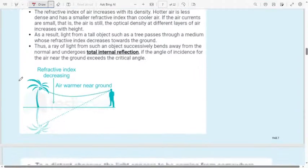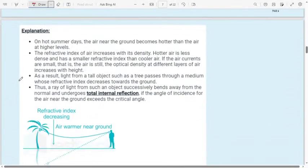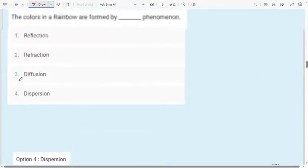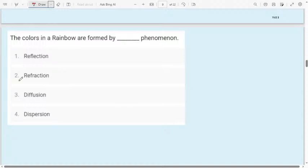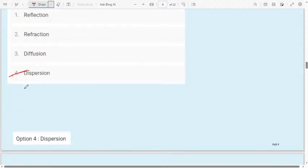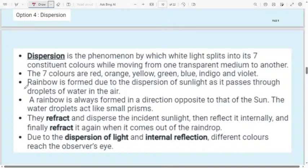I have included notes for the theory — go through them. These are revision questions for those who have already watched my light theory part. Question 6: The colors in a rainbow are formed by which phenomenon? First option: reflection; second option: refraction; third option: diffusion; fourth option: dispersion. The colors in a rainbow are due to dispersion of light — the splitting of white light into its seven constituent colors while moving from one transparent medium to another. The seven colors are red, orange, yellow, green, blue, indigo, and violet.